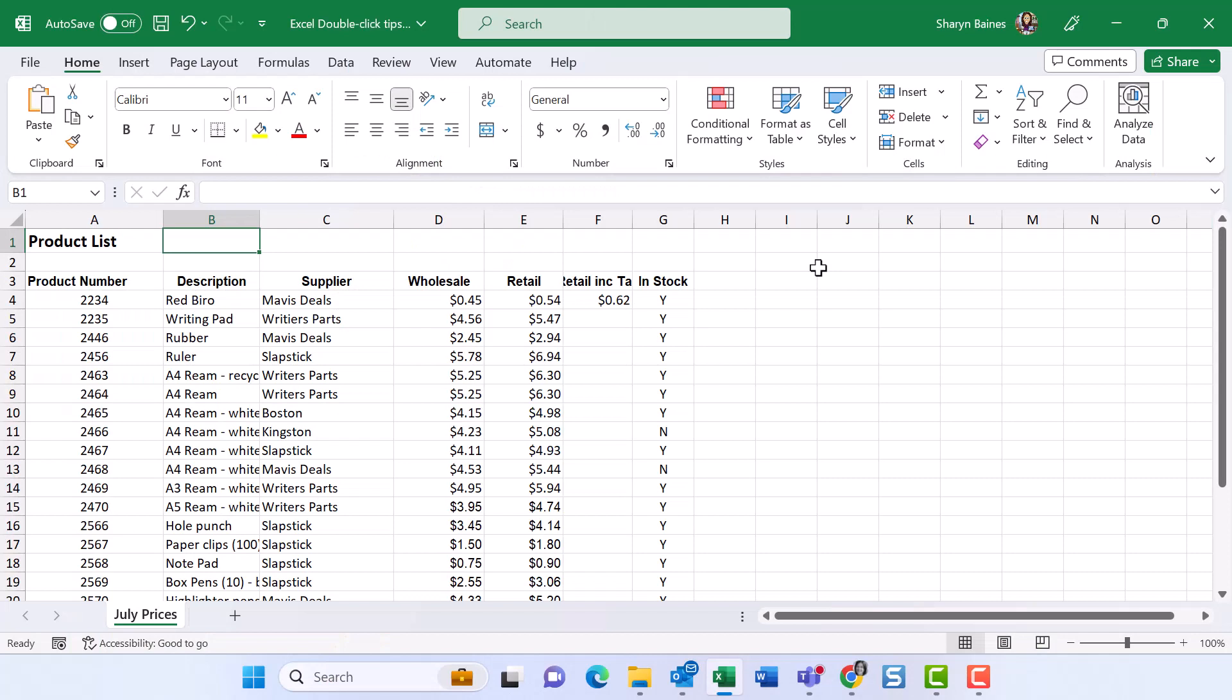Hello. Now, during one of our live groups this week, I had somebody say to me how amazing the double click is in Excel when you are resizing columns. And it made me think, the double click in Excel does more than just resize columns. So I'm going to take you through five things that I use constantly when I'm double clicking and working inside of Excel.